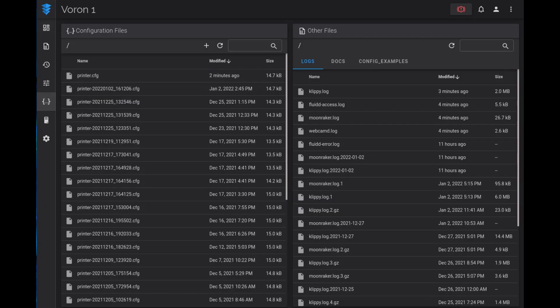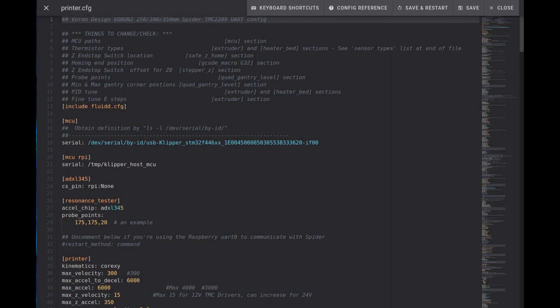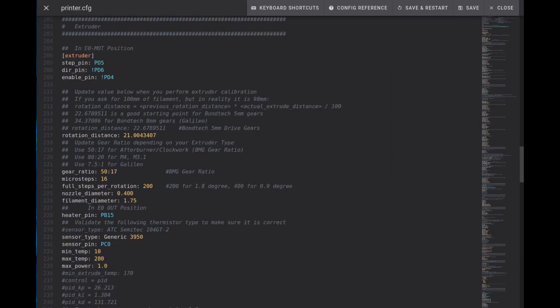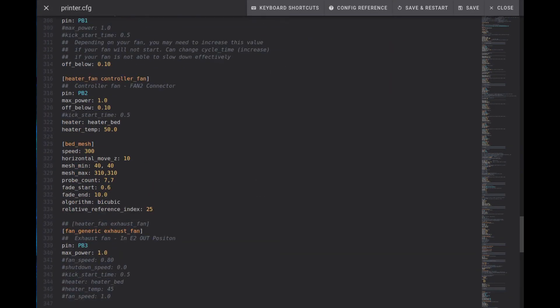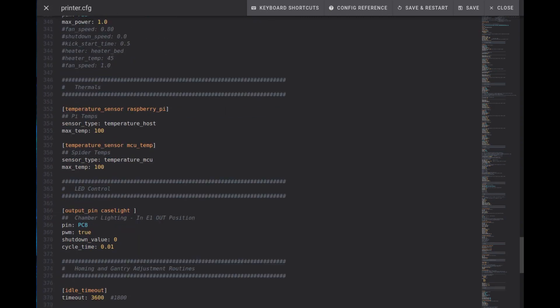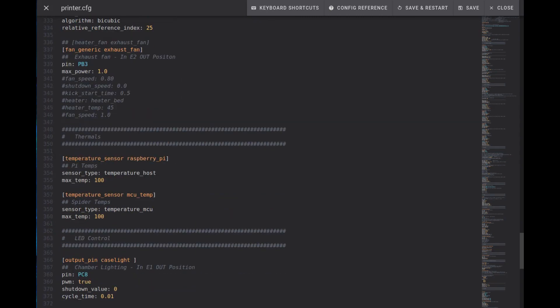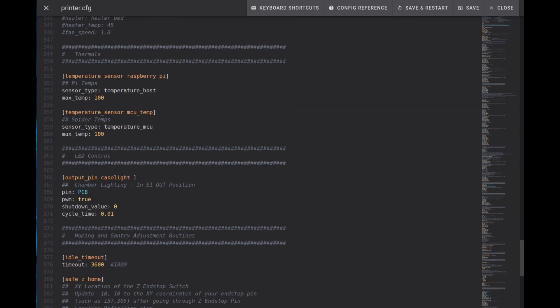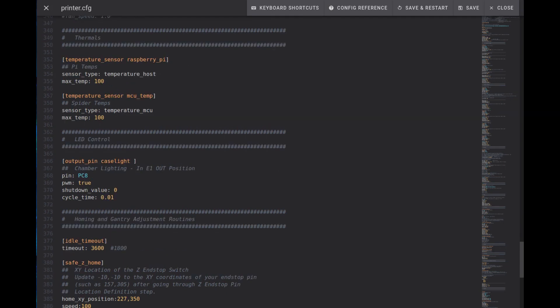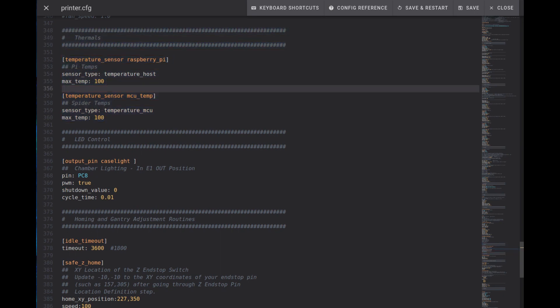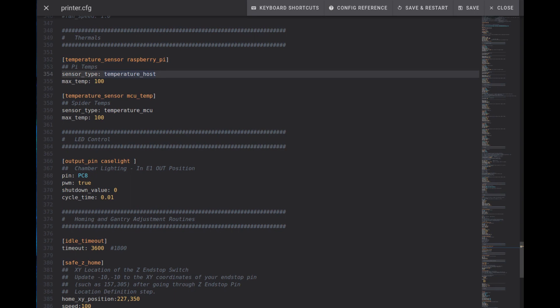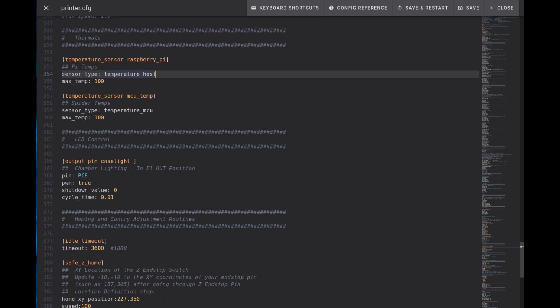Simply go to configuration, select edit the printer.cfg file and scroll down. In this particular case I created a section here called thermals. I put a nice big comment in here and here you can see the text that I've added. The key ones being temperature_sensor raspberry_pi and here where I set the sensor type which is temperature_host and then the maximum temperature of 100 degrees, that's in Celsius.